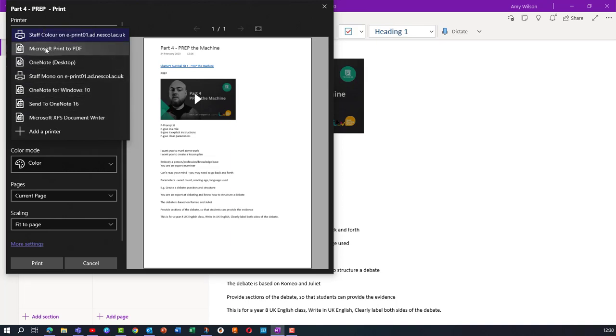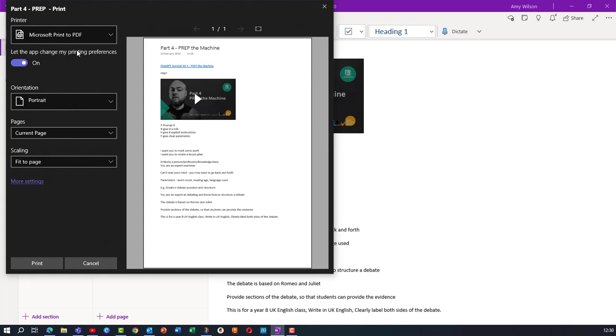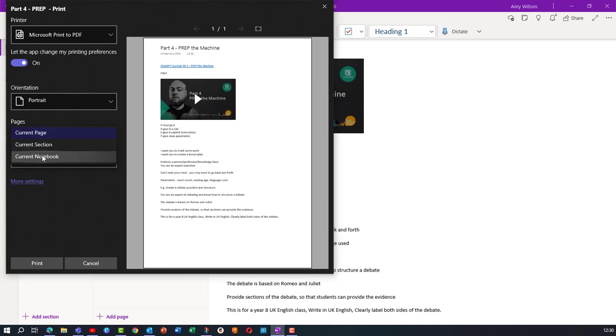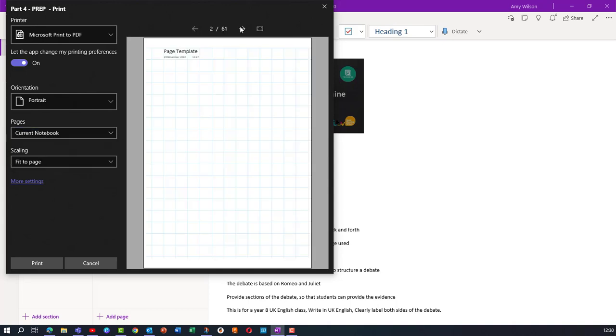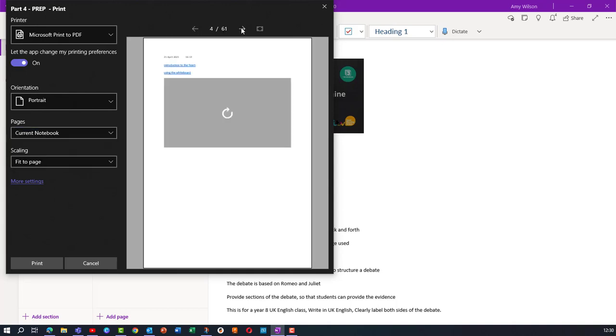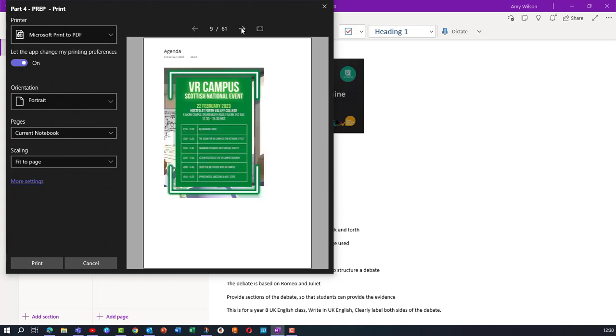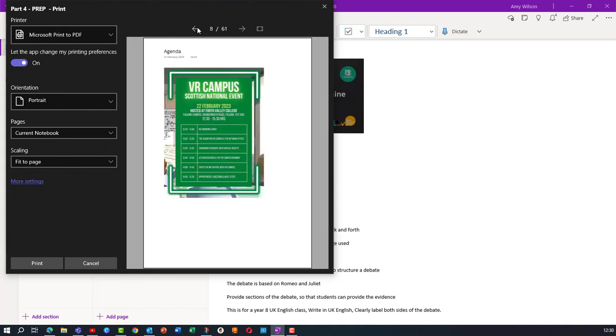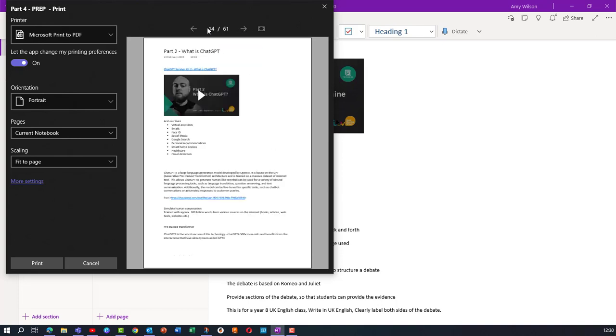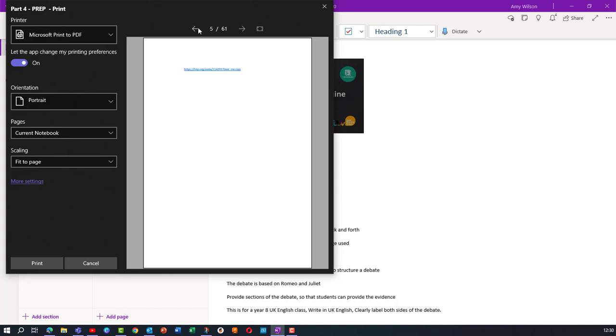And then I'm going to choose in the pages area the current notebook. This will give me everything in my notebook, my whole sections available for me to print off. So I can go through the arrows here and check that it's got everything.